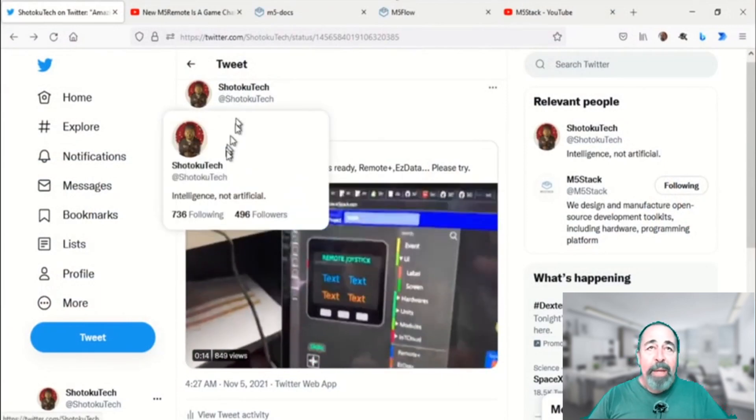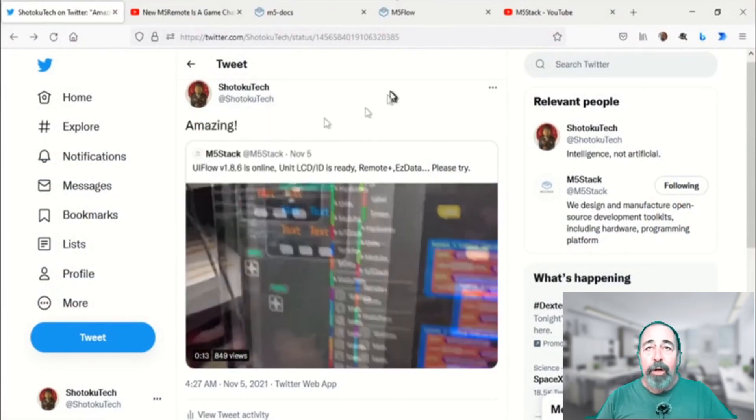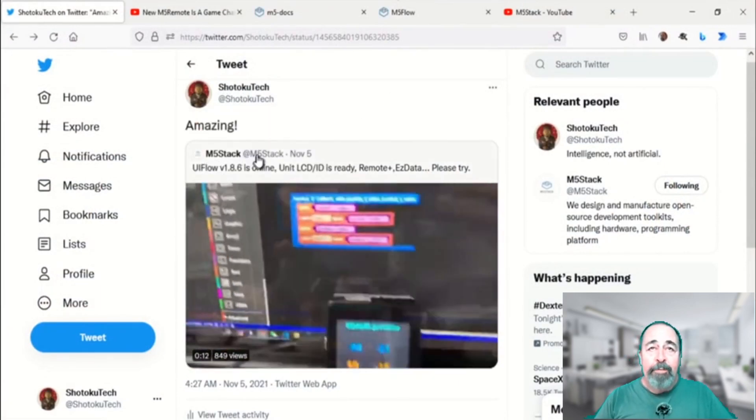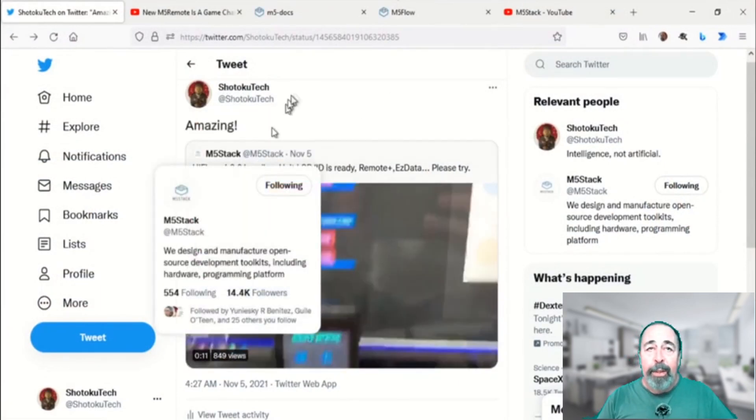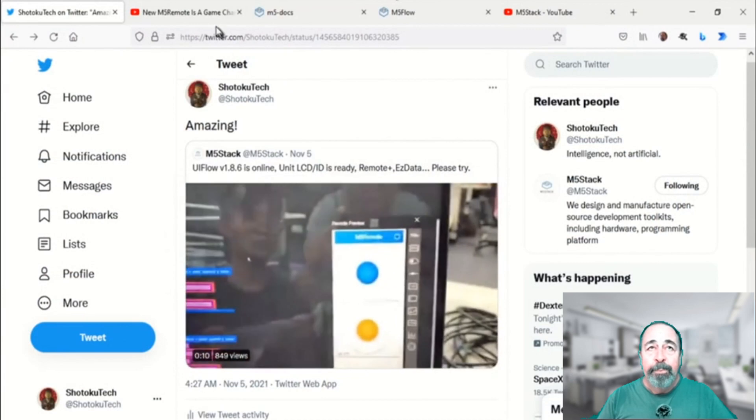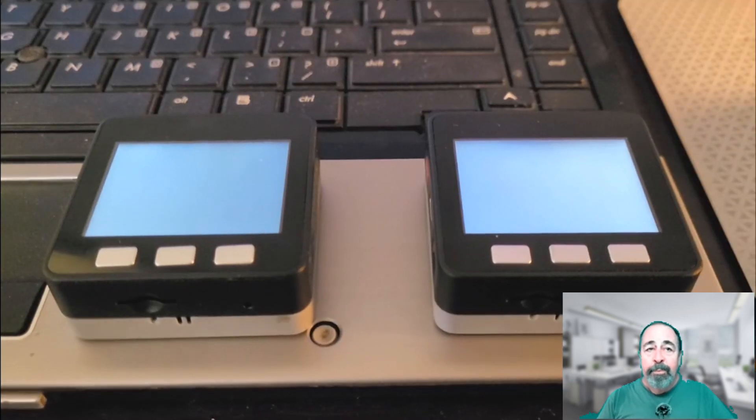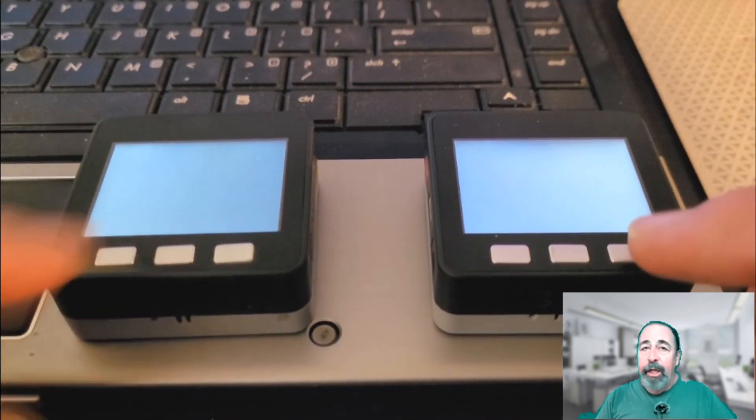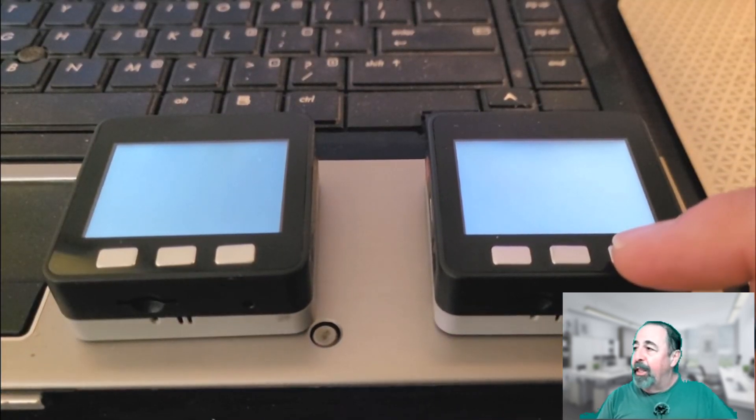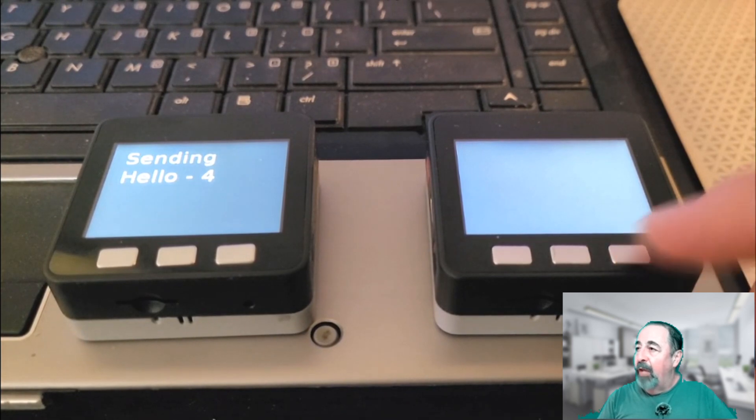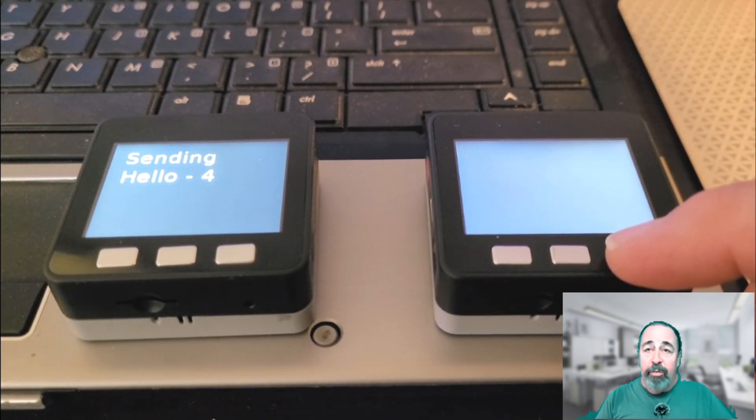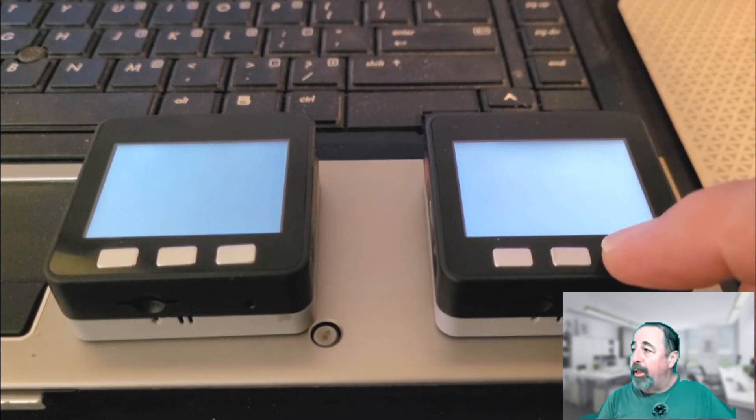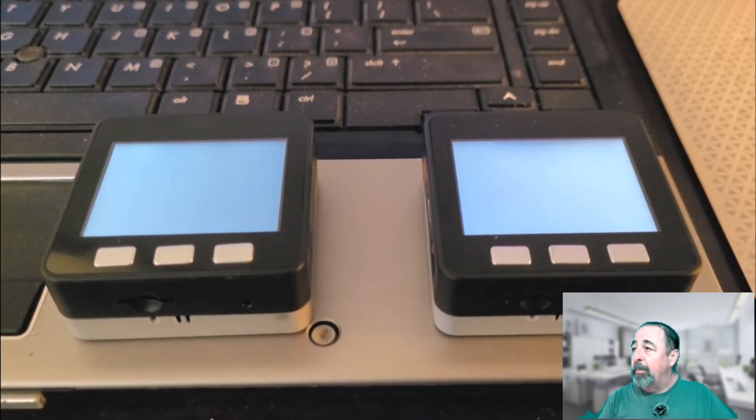Make sure to follow Shotoku Tech and M5Stack on Twitter. You're going to enjoy checking this Easy Data out for yourself. It's free and it's secured with your very own token.